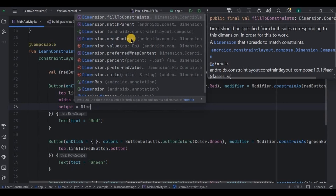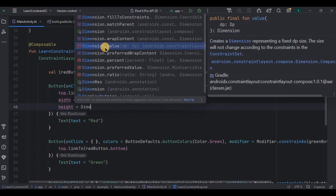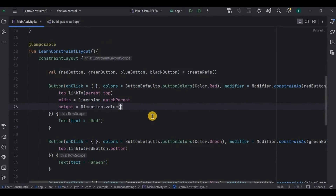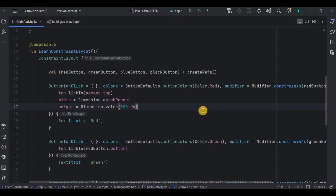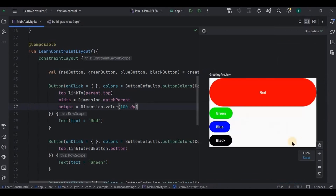Using Dimension.matchParent means the entire width will be the same as the screen's width. For the height, I can use matchParent, wrapContent, or fillToConstraints. You already know wrapContent — it shrinks the component according to its size. fillToConstraints matches the constraint. There is also a value option for a custom size — I'll keep the value as 100dp. This is how it looks, so dimensions are clear.